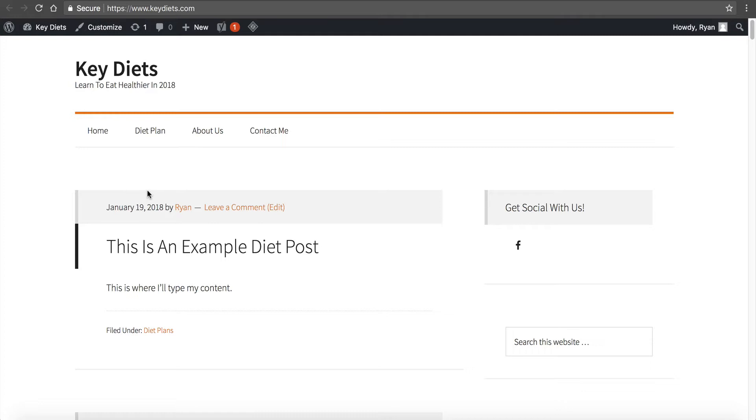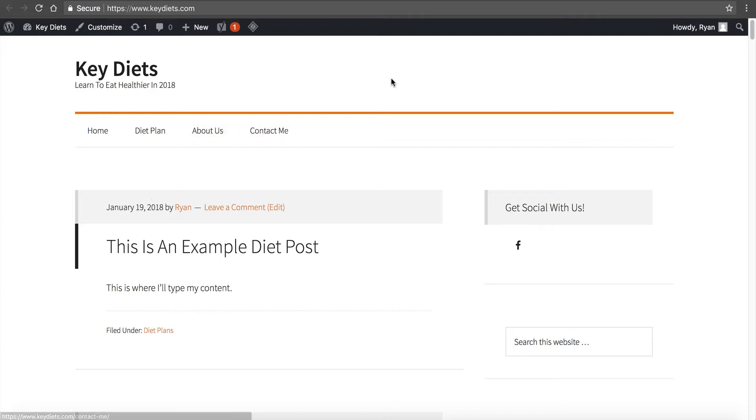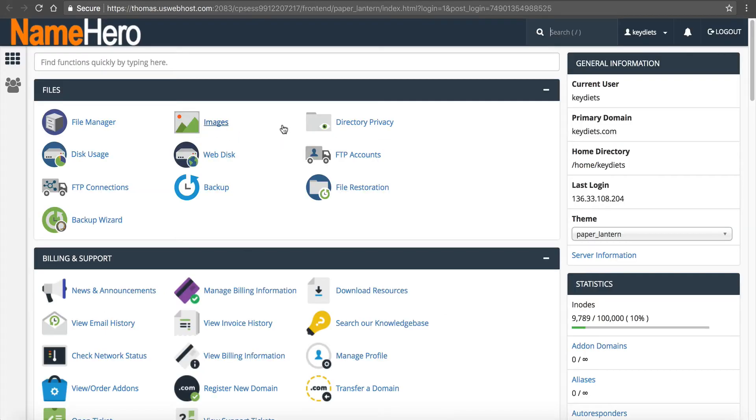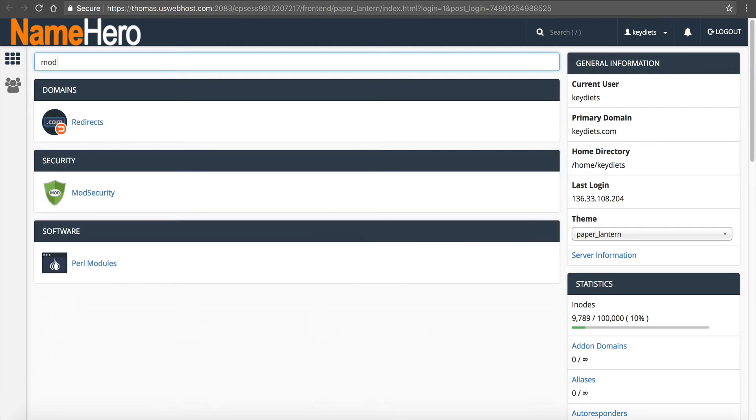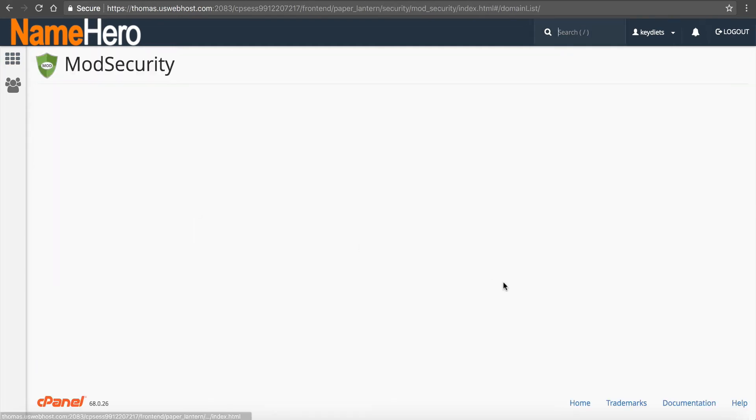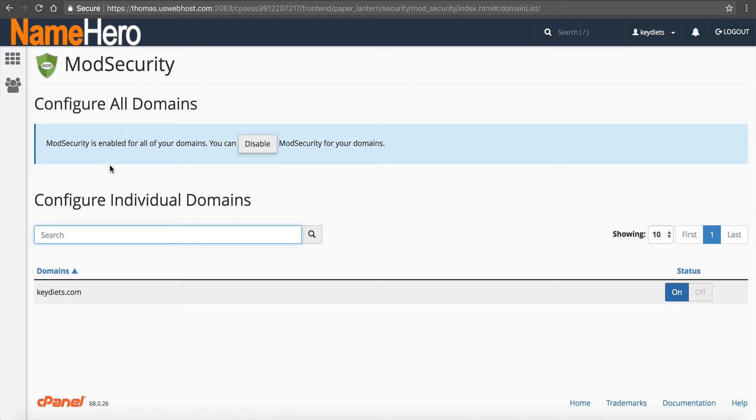The first thing that I want to do is look at mod security. So if I go inside of cPanel and I type in mod, you'll see down here under security, mod security. So mod security is an application that helps protect your website against many different threats.